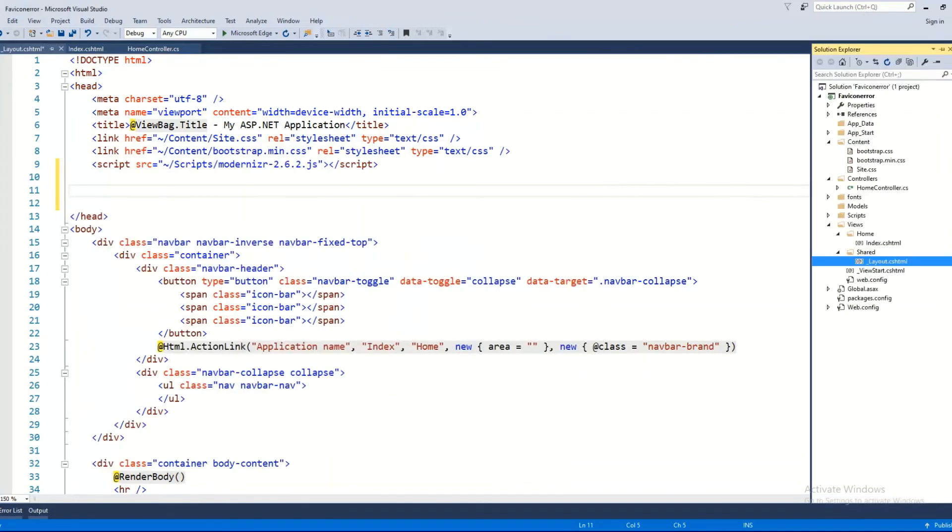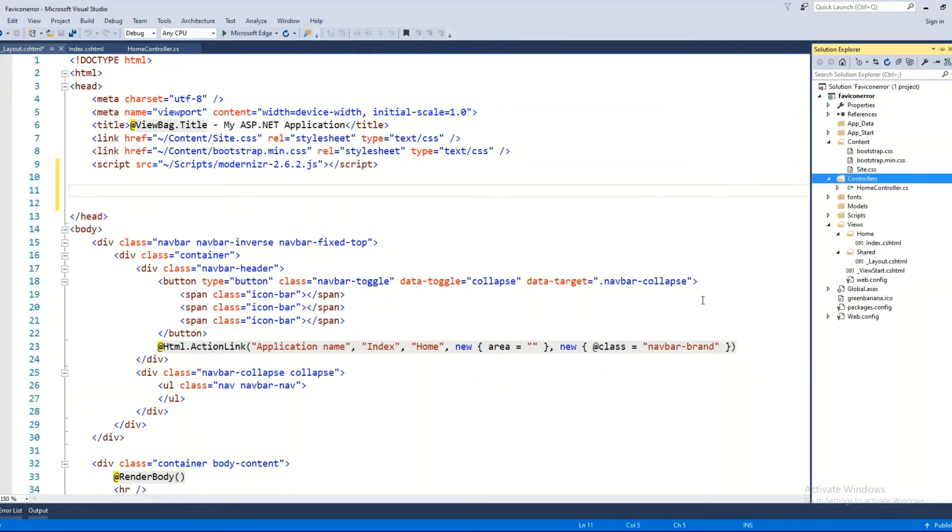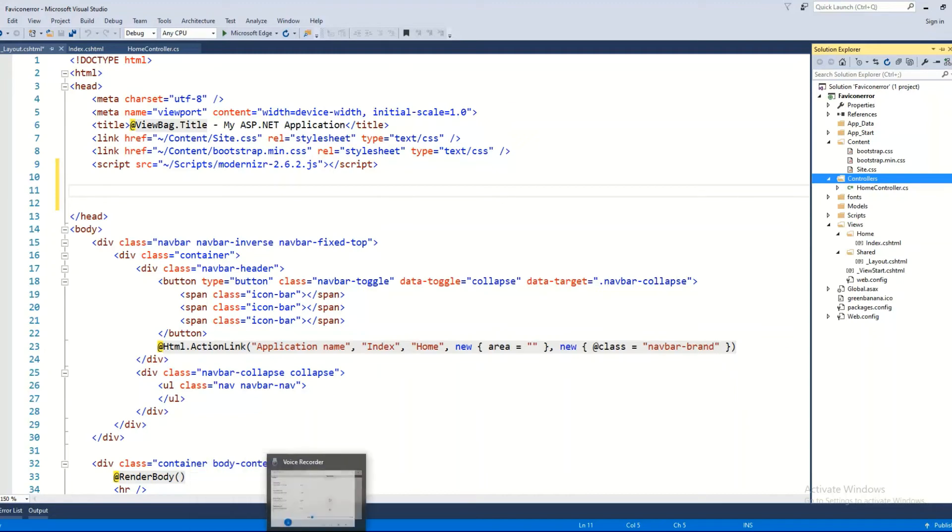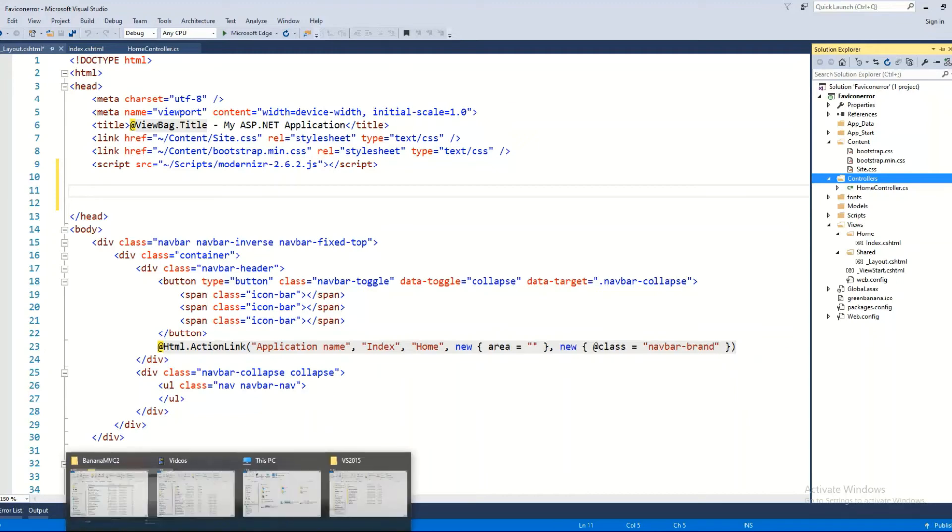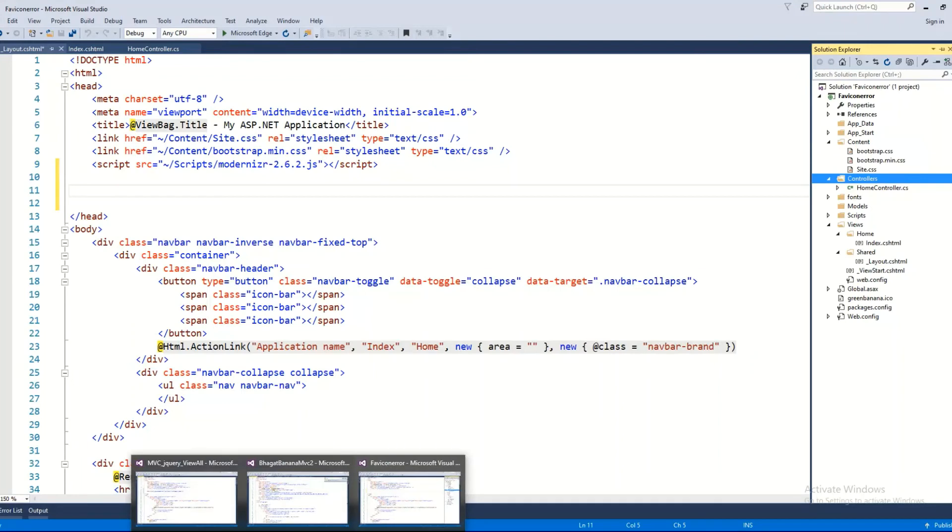You have to paste that icon in your root folder of the project. You can see that greenbanana.ico is pasted in my root folder. Now I have to use that icon in this project. I'm going to put a line of statement in the header section.